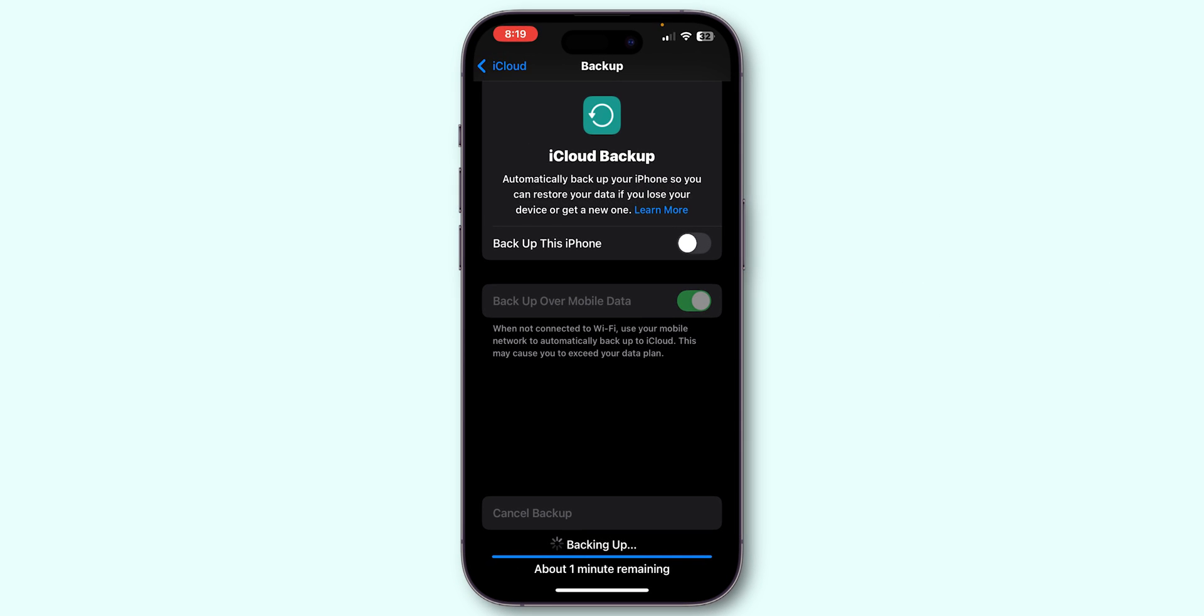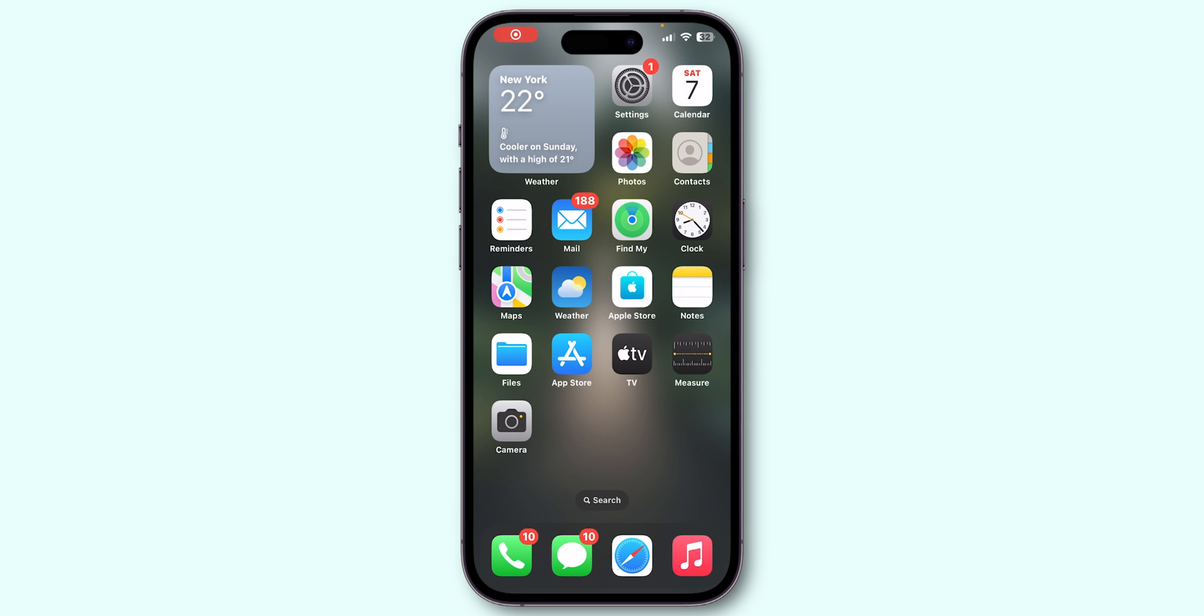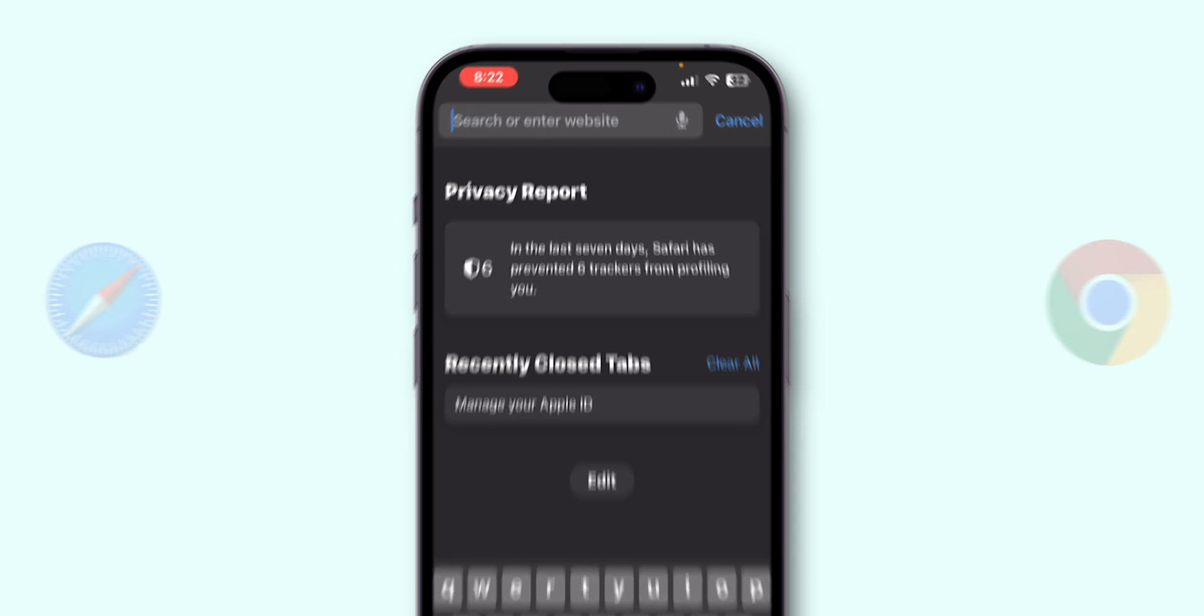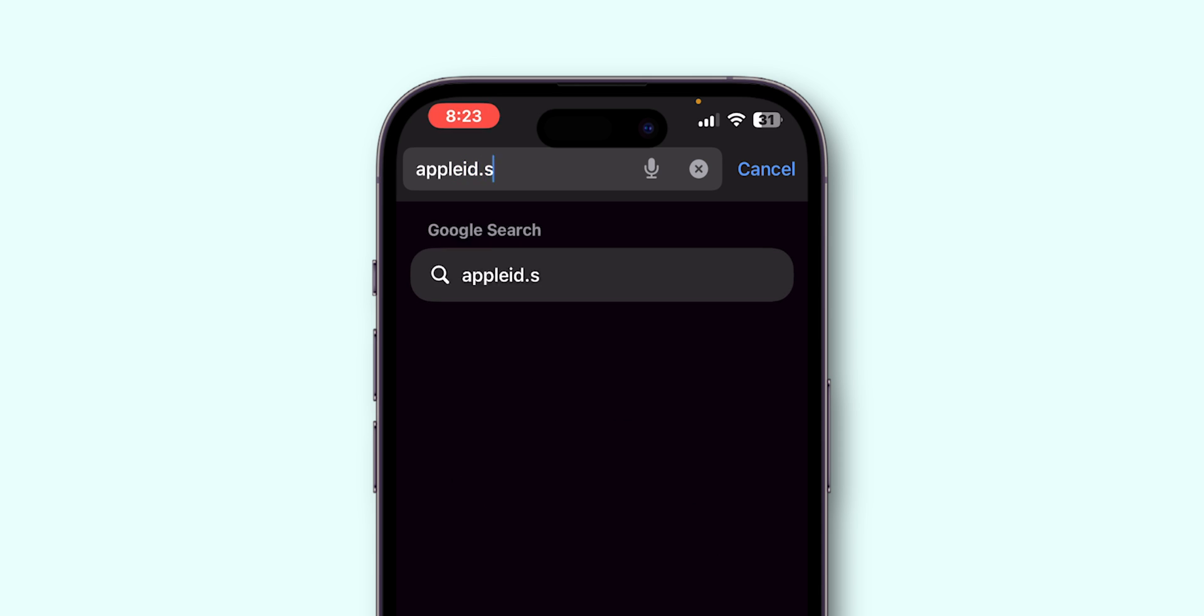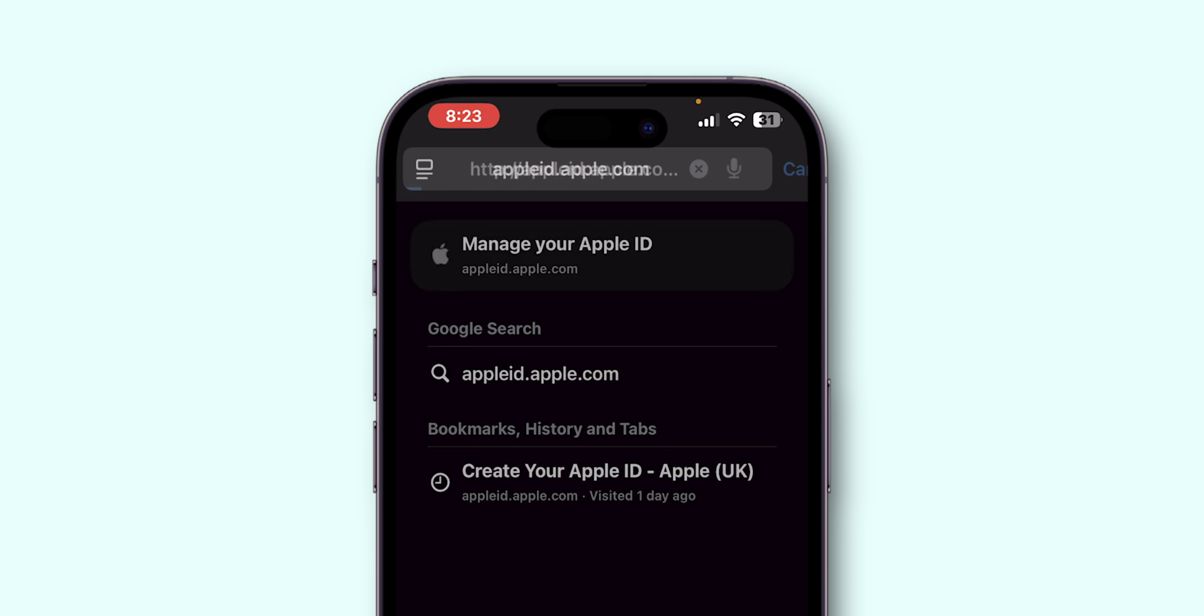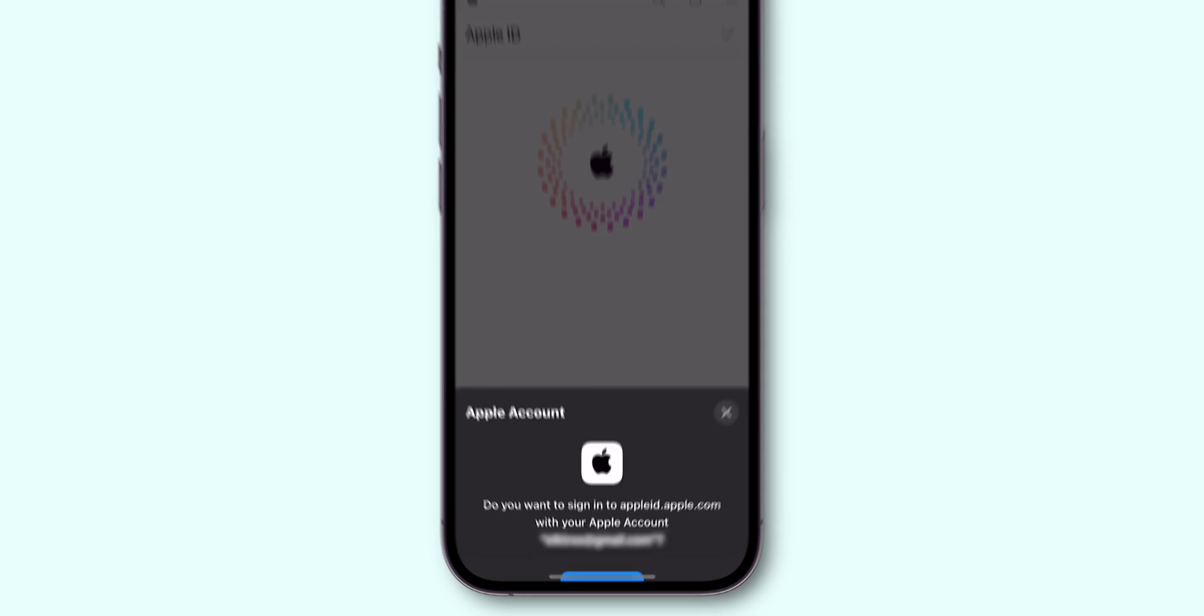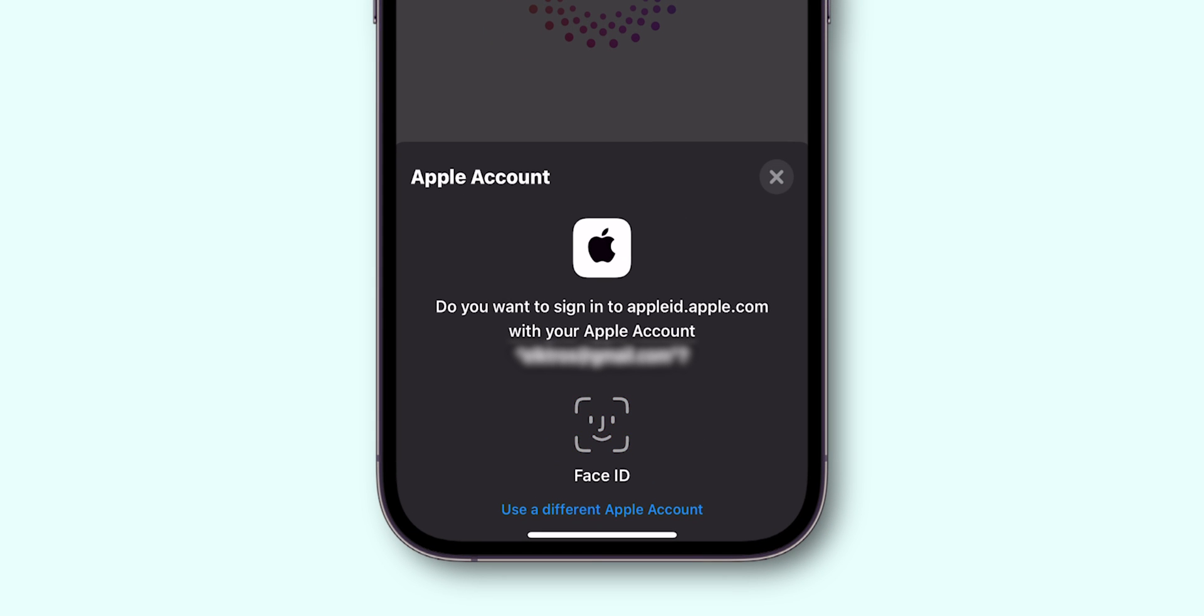Now, go back to the home screen. Open a web browser like Safari or Chrome. Search for appleid.apple.com. Sign in using Face ID or your current Apple ID credentials.